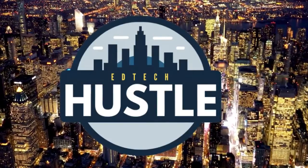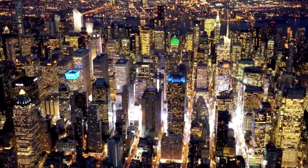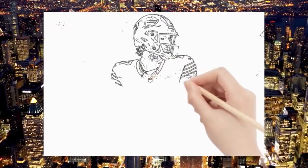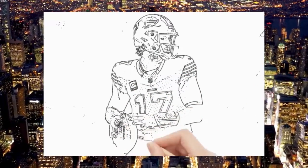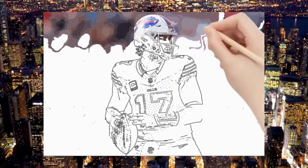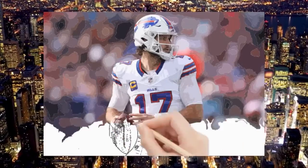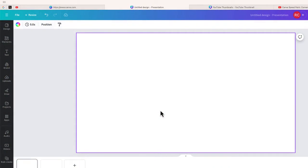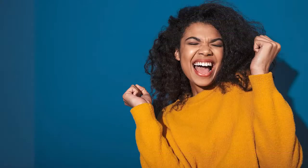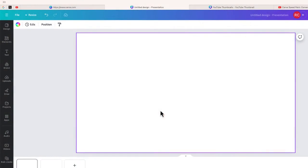Hey there and welcome to Edtech Hustle. In today's video I'm going to show you how you can take an image and create a speed painting video like this one in Canva. Let's go ahead and get started. I'm here in Canva, I have a presentation created, and what I'd like to do is take this image and create a speed painting video. There are a few different ways to do this.